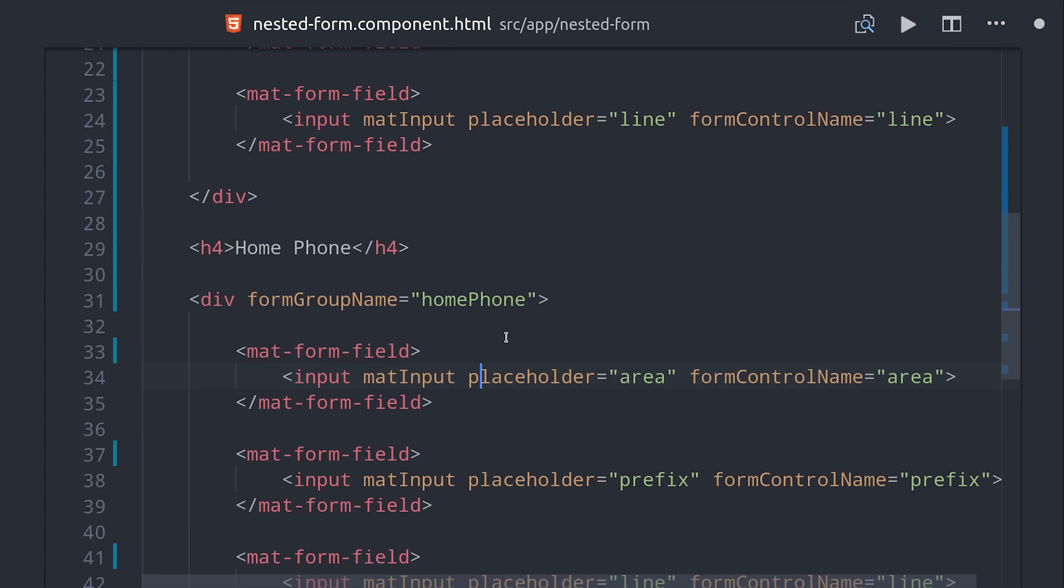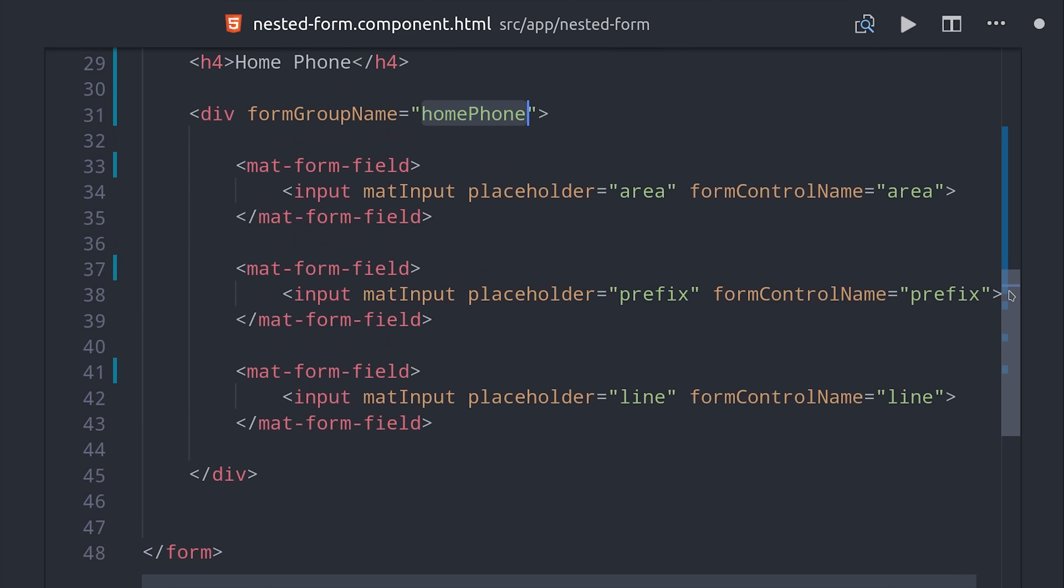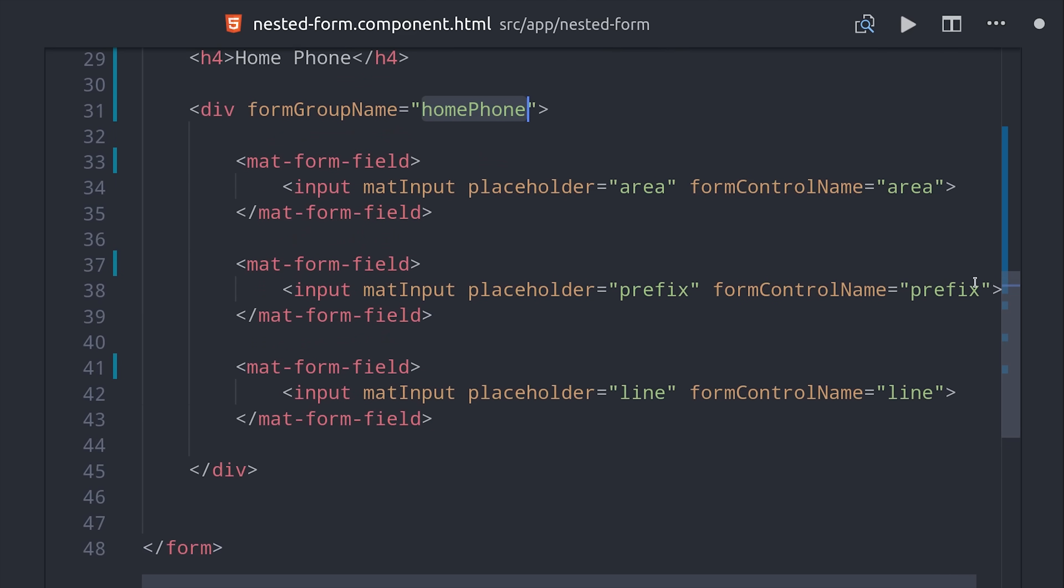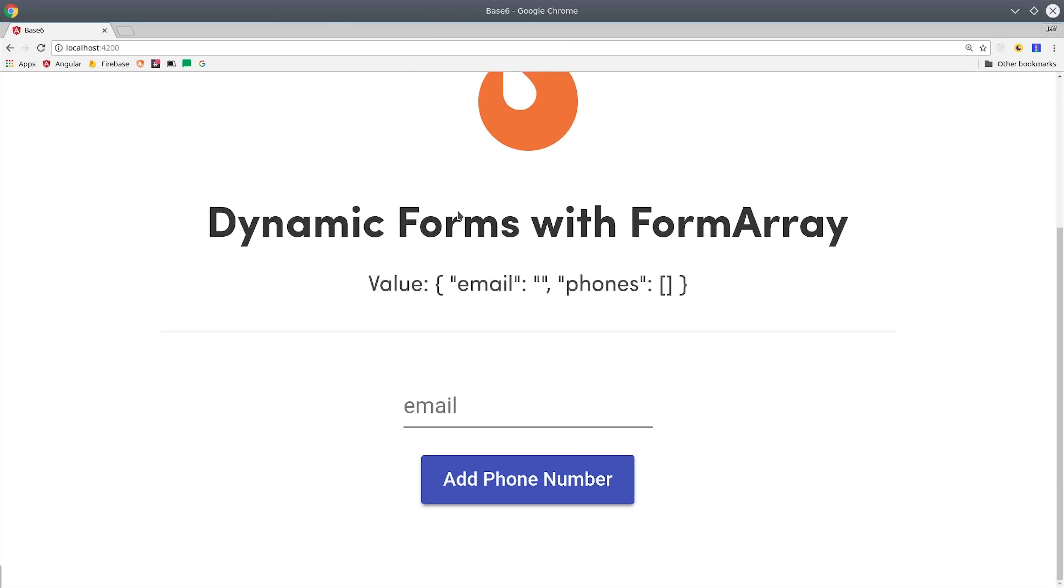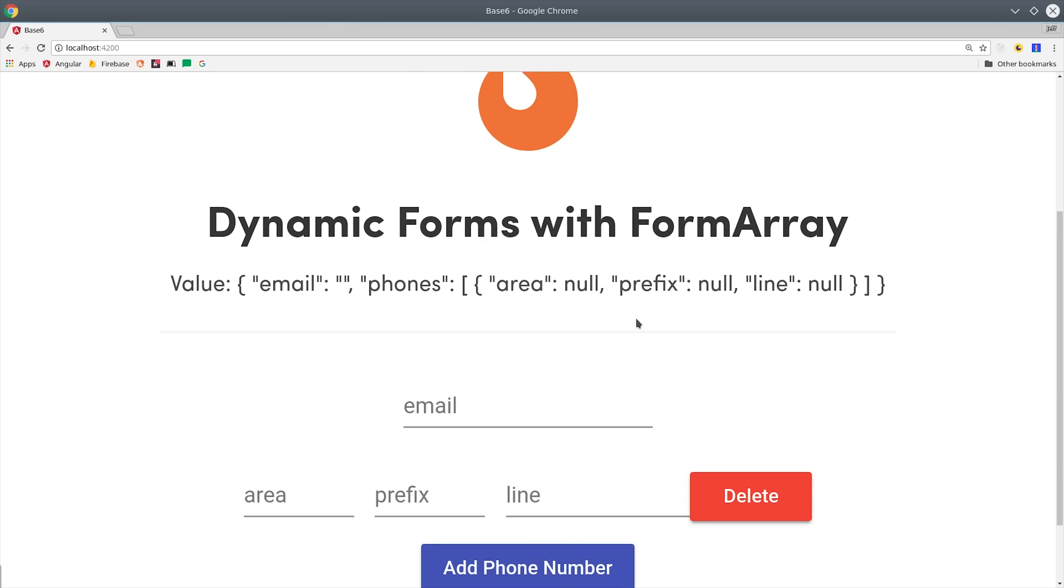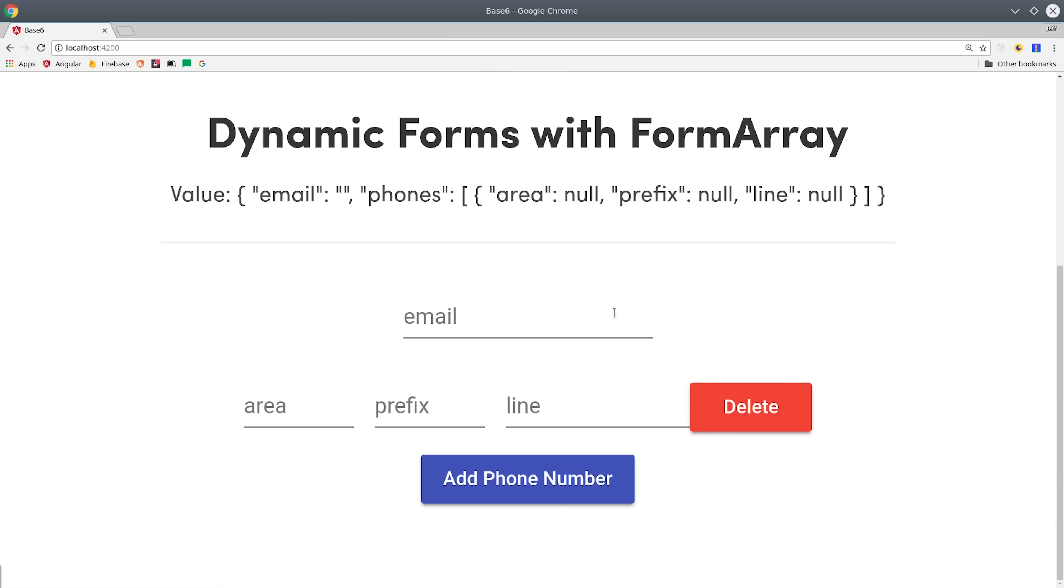So that works okay if you have two phone numbers, but what if the user can dynamically add as many phone numbers as they want. Using this nested form technique with 10 phone numbers wouldn't be maintainable at all. In the next demo we're going to look at form array which allows us to dynamically add fields to the form.